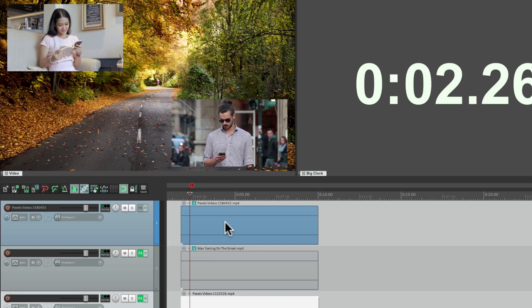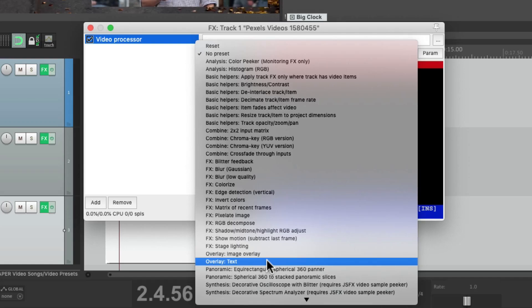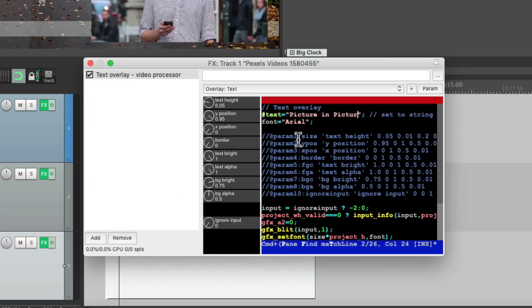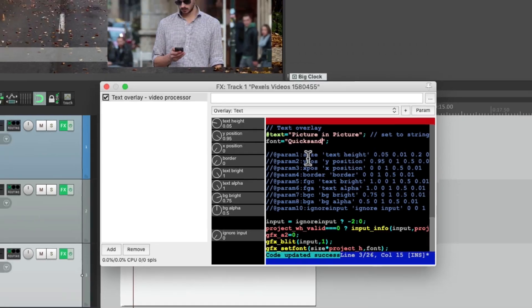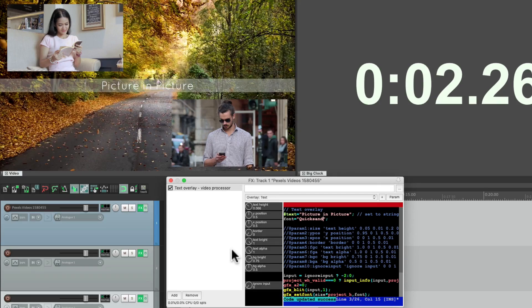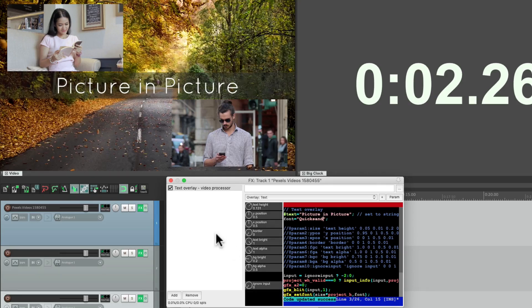Now let's add some text to overlay the entire video. Let's put it on the first track. We'll choose the preset — overlay, text. We could change the text to 'picture in picture' or whatever you want, change the font to whatever you want, and hit save. Let's make it bigger and center it on the X — 0.5 — and the Y to 0.5, so it's going to be centered in that frame. Make the text a bit bigger, and change the background brightness so we can see the text a little clearer.